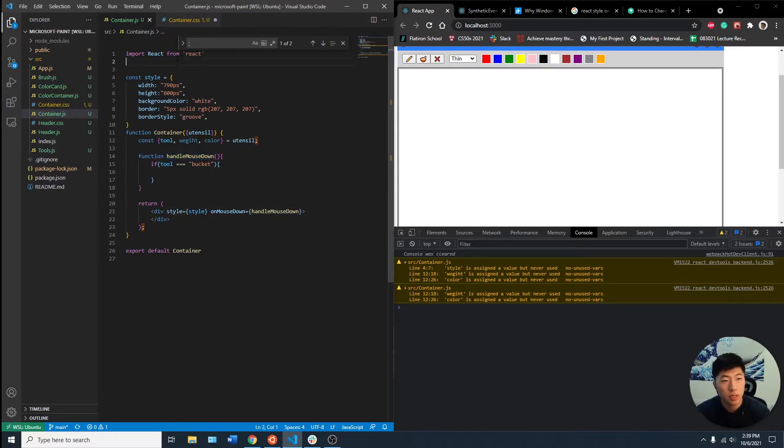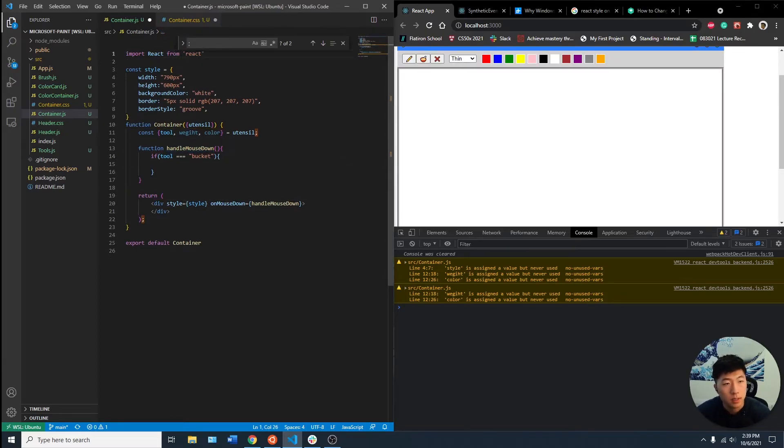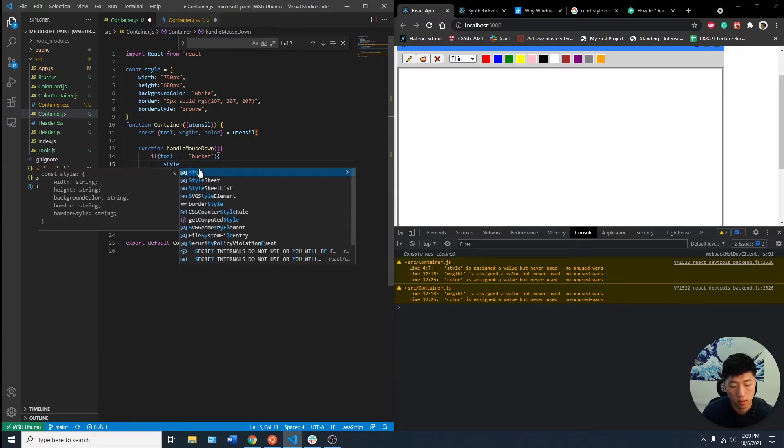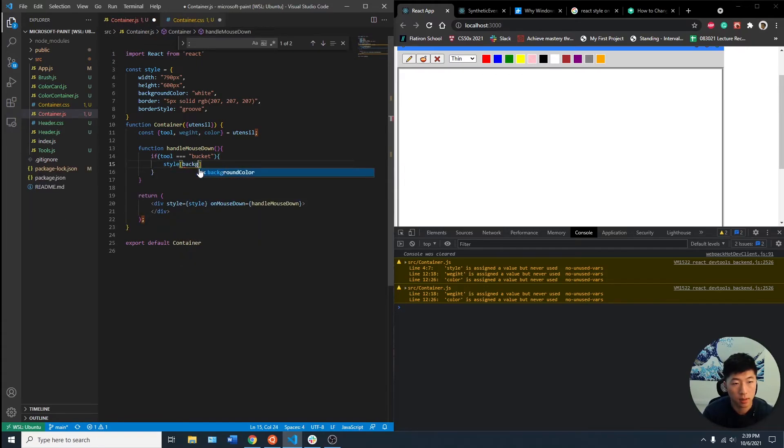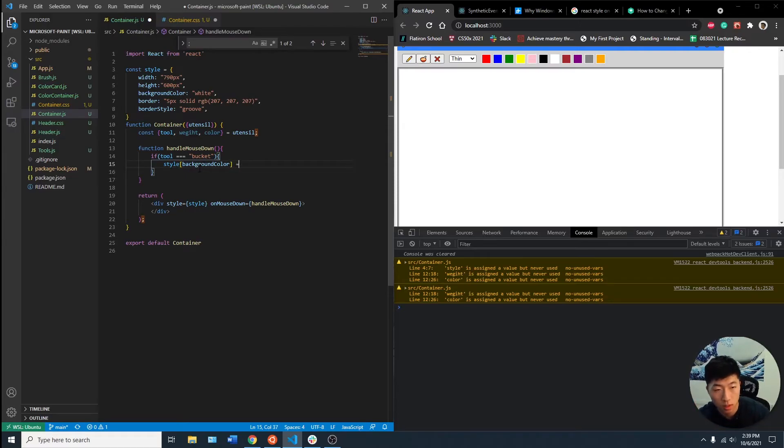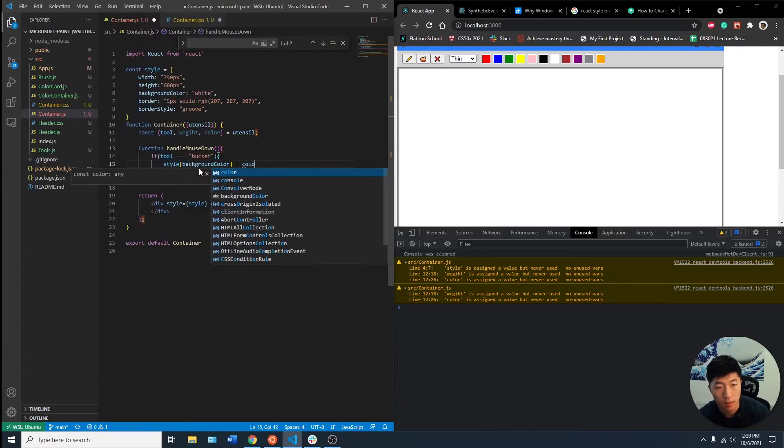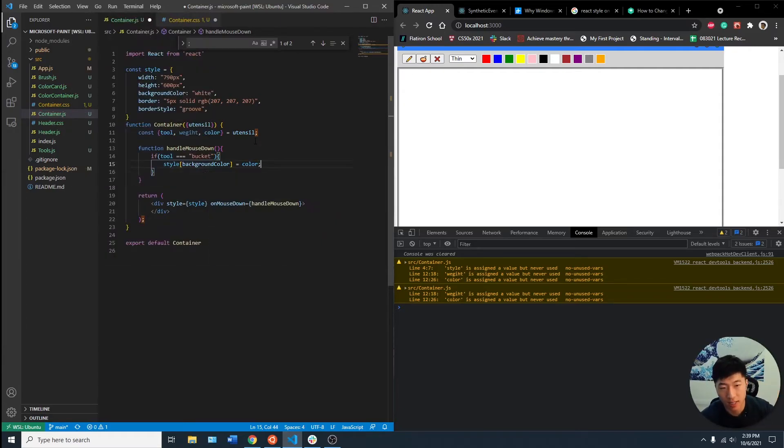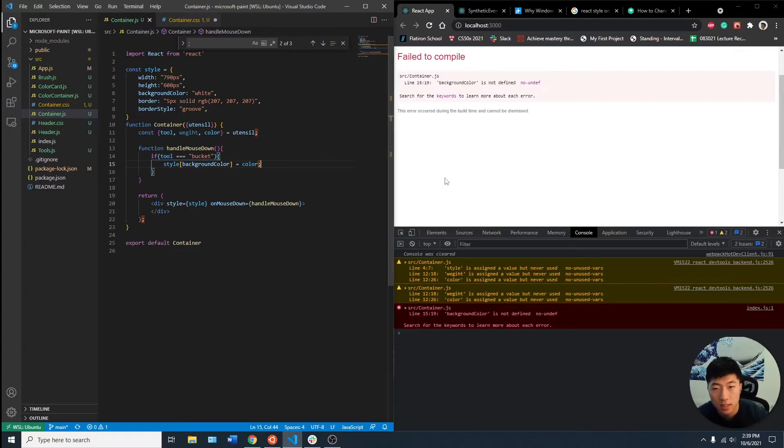What we can do here now is style background color. When the tool is bucket, you want to change the styles key of the background color to the color being imported. I think that makes sense. Let's try this out.